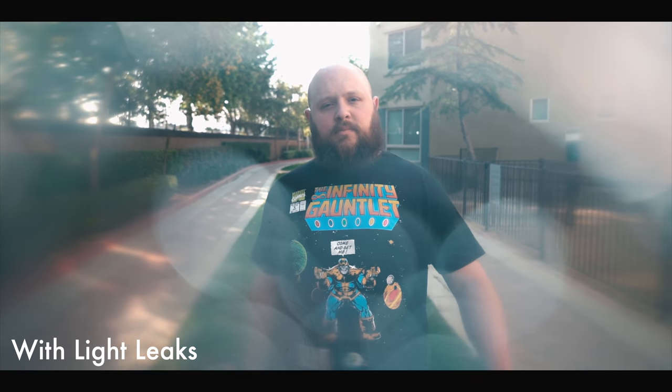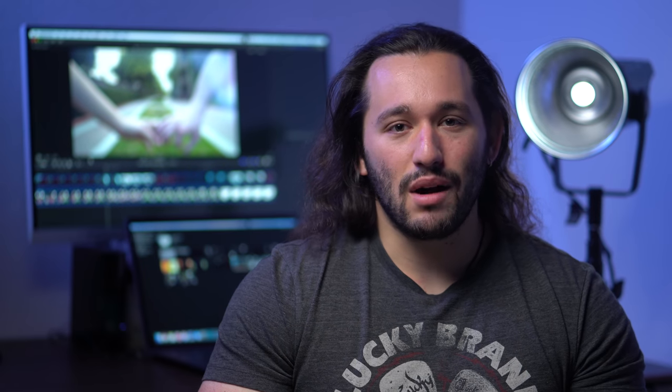Now you can see the effect that this creates. Pretty dreamy, right? Alright, now let's go into the editing process.